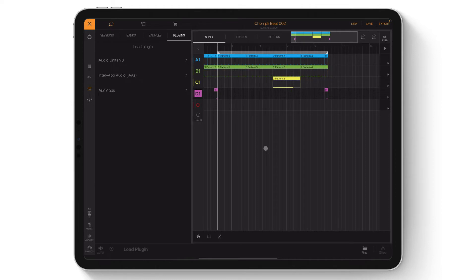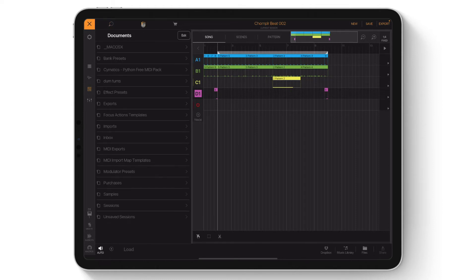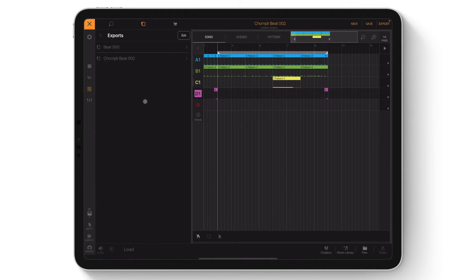Go back into the File Browser menu, tap the Folder icon, then tap Export Folder. The exported beat will be in the folder of the track title. In this case, it's Chompler Beat 2.